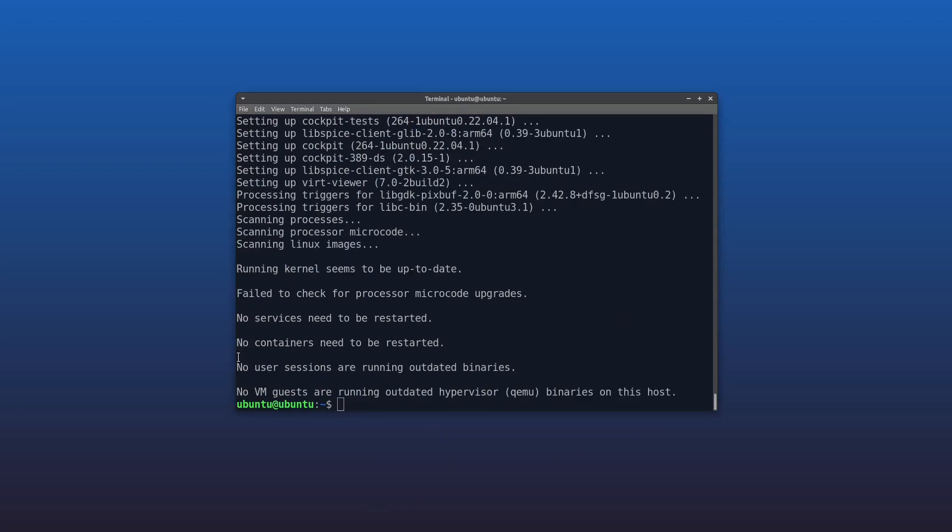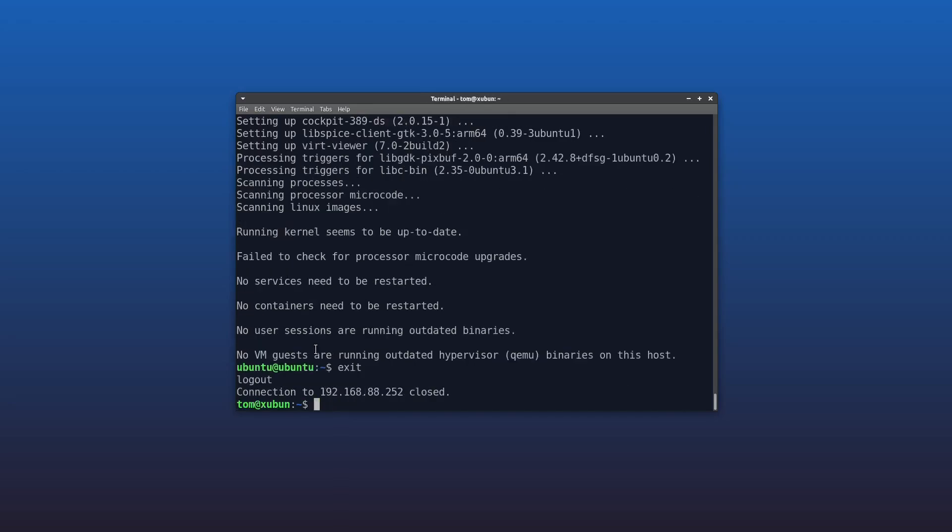Okay, so now that Cockpit's installed, we don't need the terminal anymore, so let's exit out and head over to our browser.